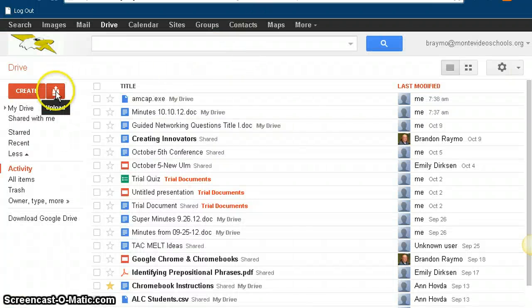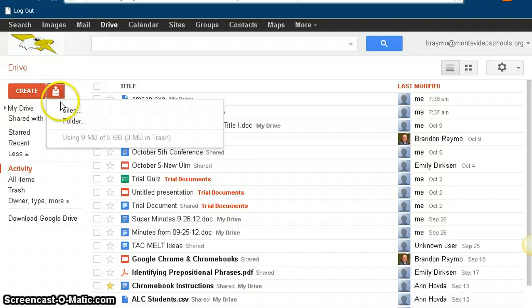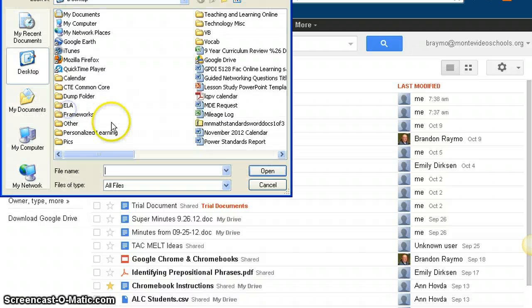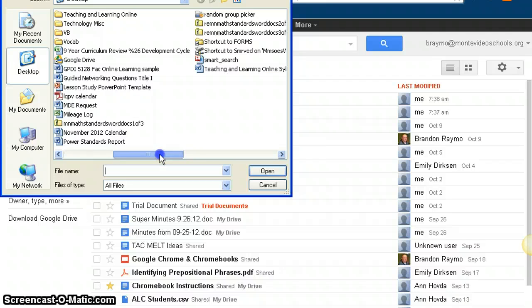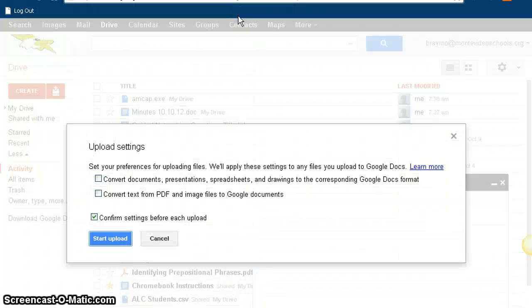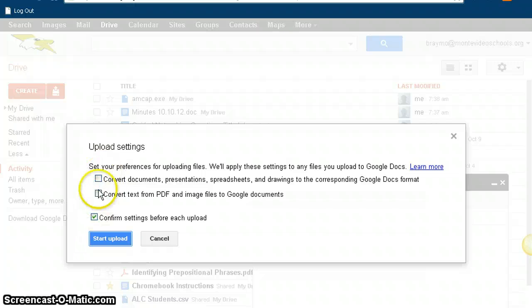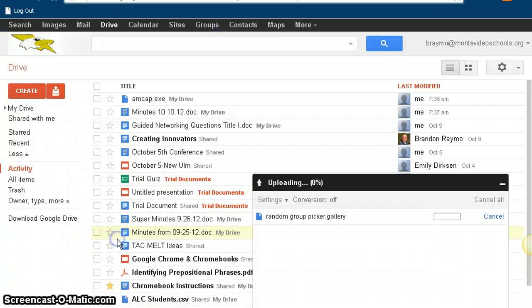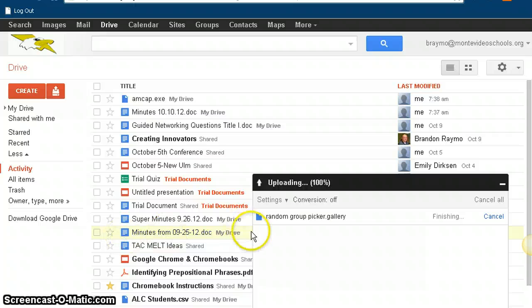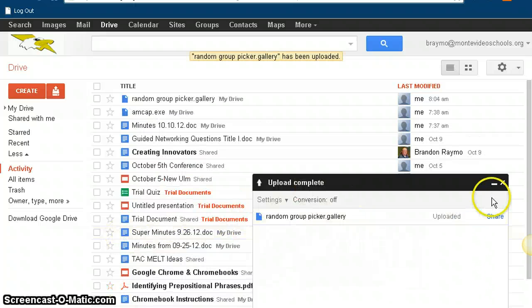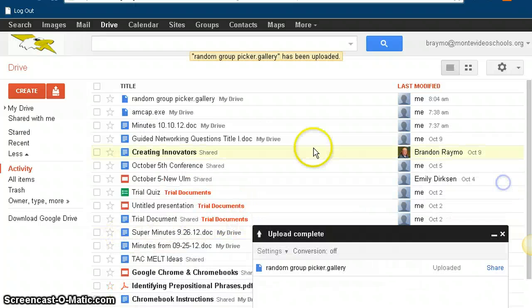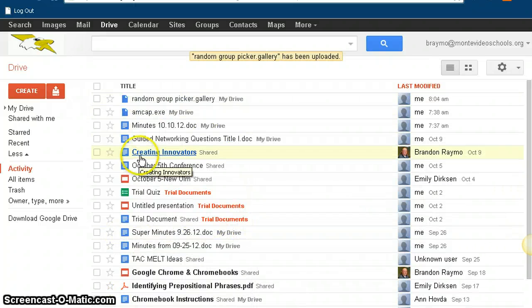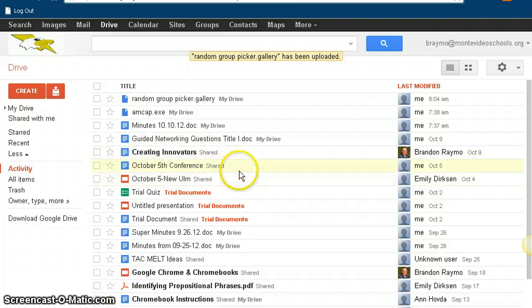So I go to upload file, and then I go find my random group picker. There it is, select it. I'm not going to convert anything, and so make sure these boxes are unchecked. Hit start upload. Your file will upload, there's my file.